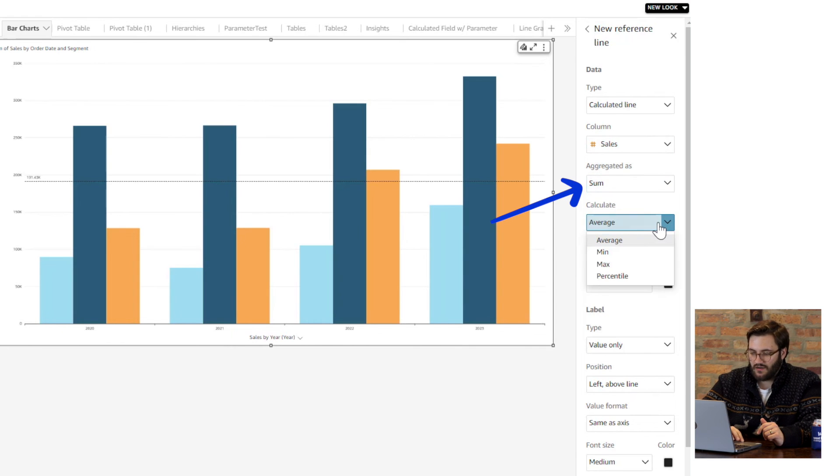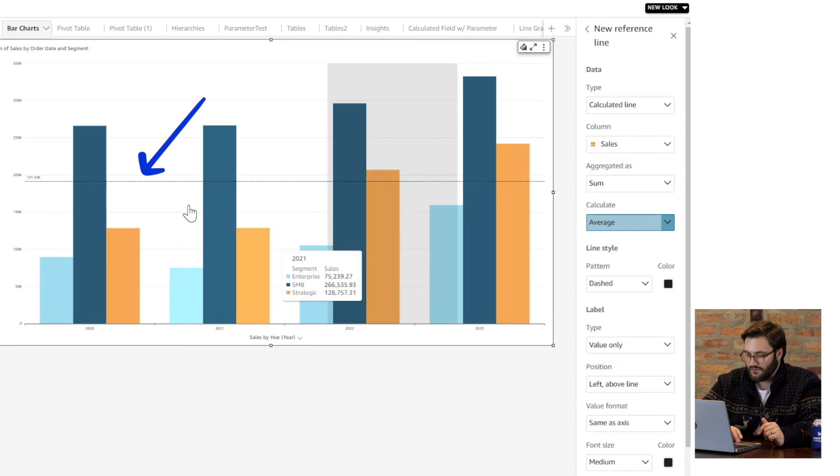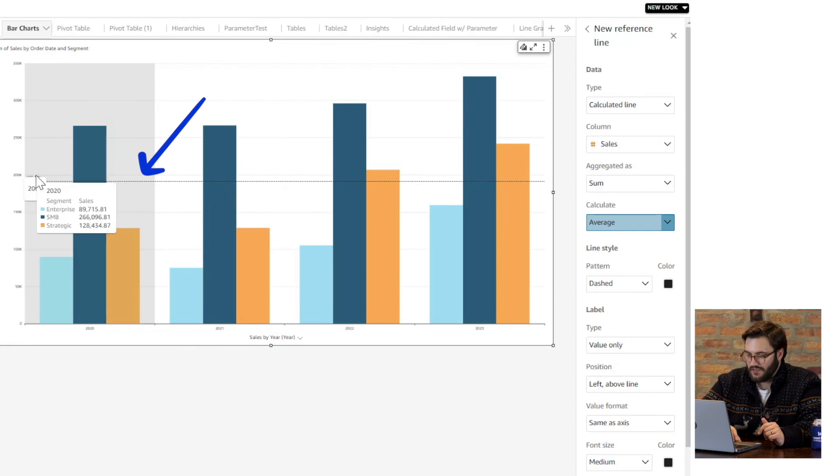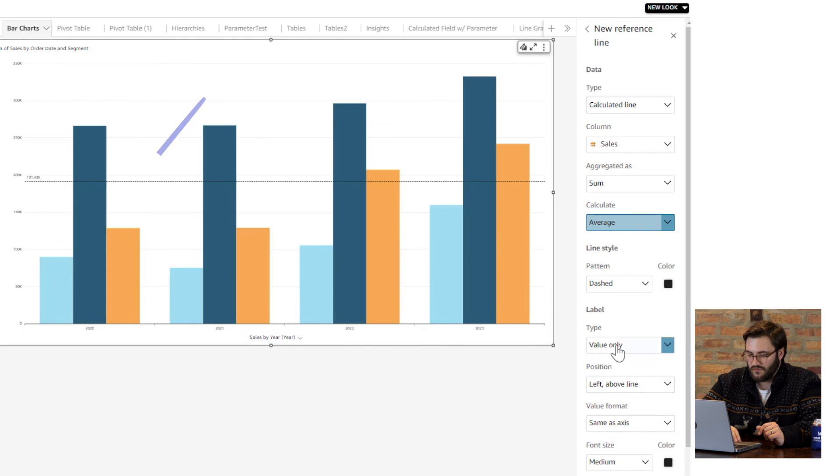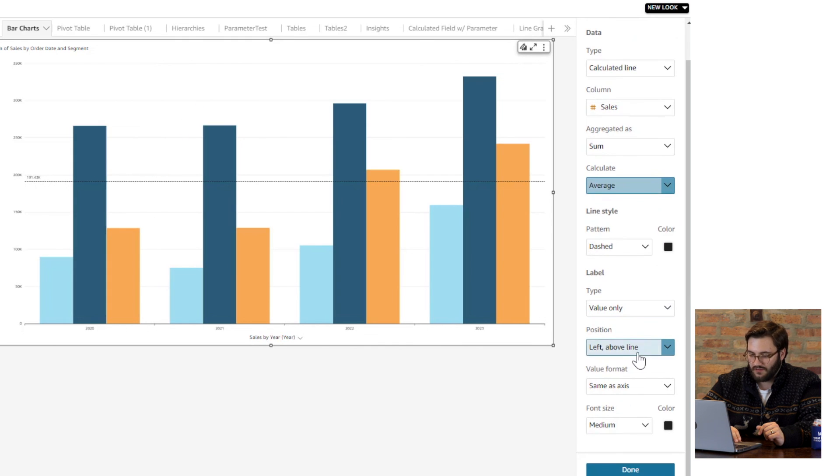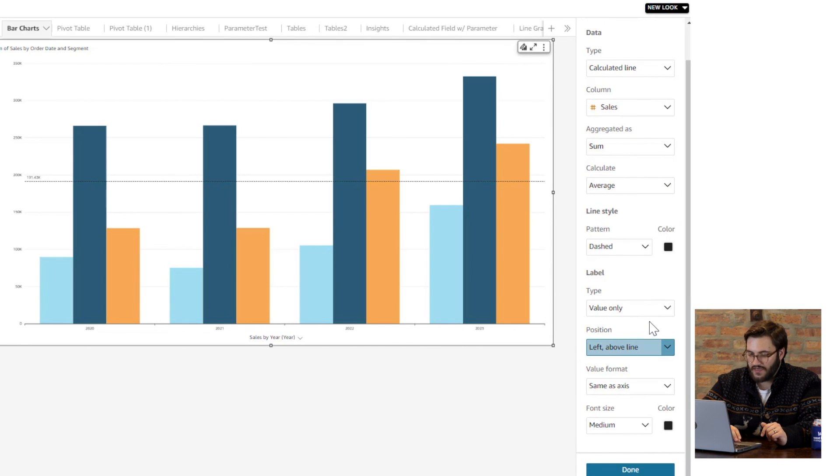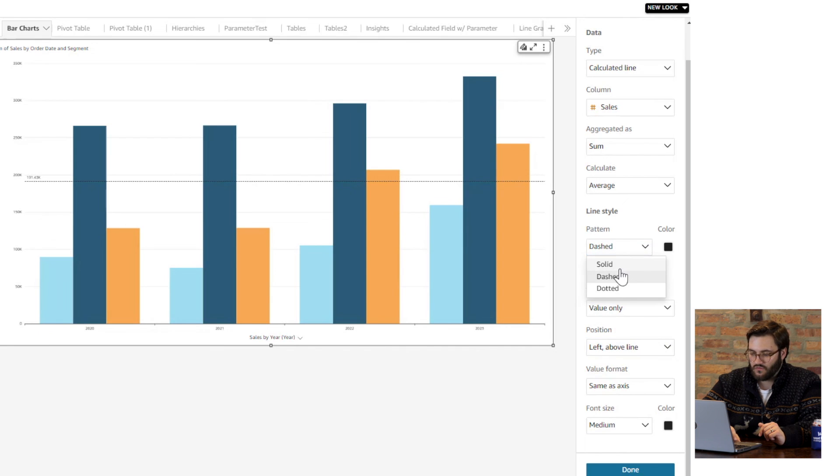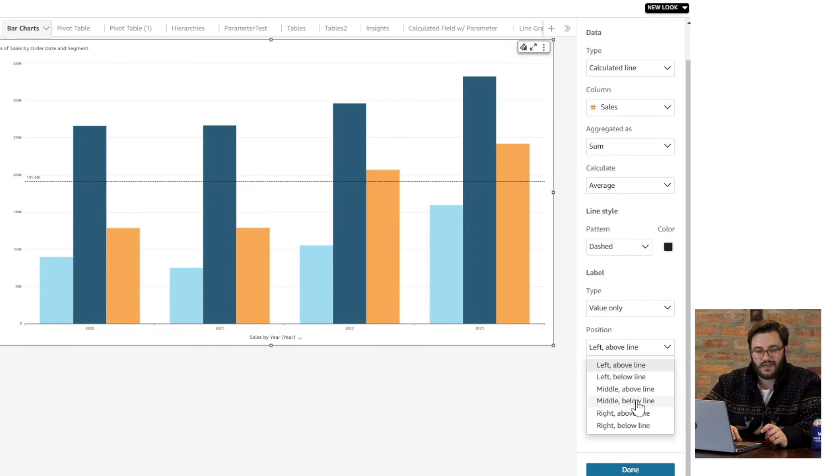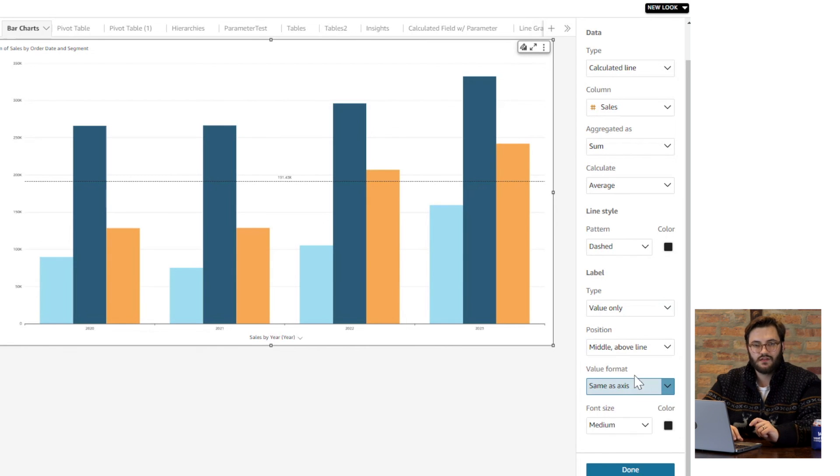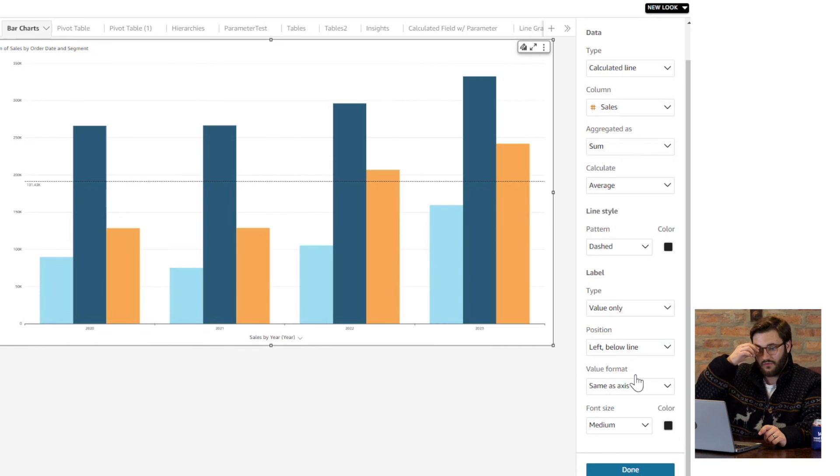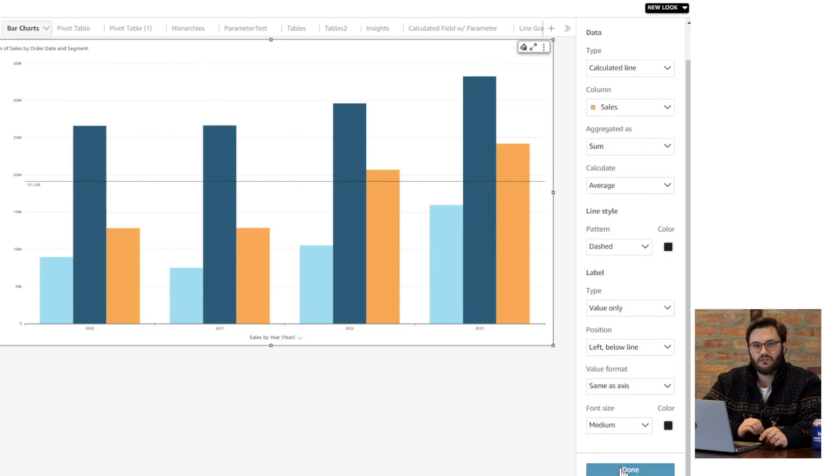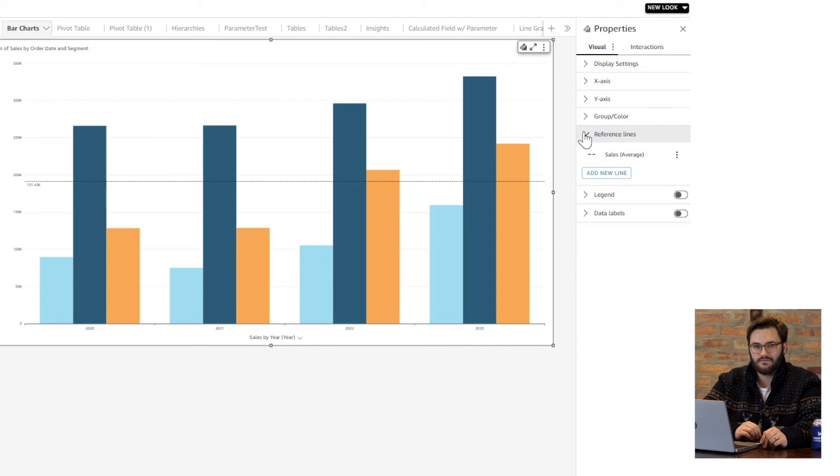Now we can see on our chart that line appears. What we can do from here is update where the label is, we can change if the line is one solid line or dashed, and we can also change on what side that line label appears and what it says. I highly suggest taking some time to experiment and play around with these reference lines. They're a great way to be able to give context to your data.